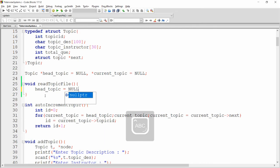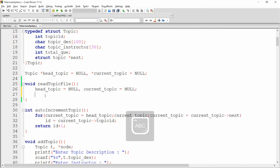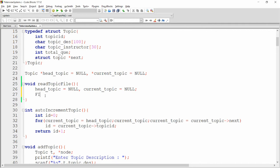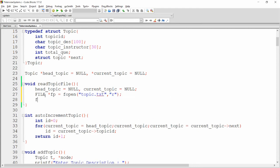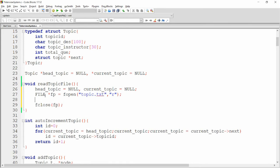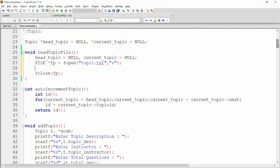Inside the function, set head_topic equal to null and current_topic equal to null. Then declare a file pointer: fp = fopen("topic.txt", "r"), opening the topic.txt file in read mode. Then write a simple loop to retrieve the data.